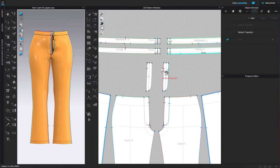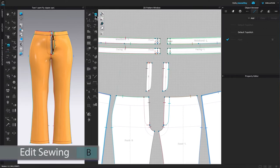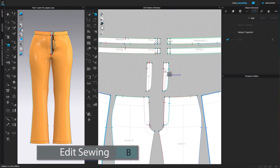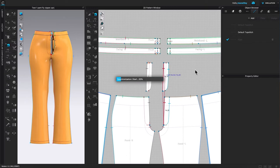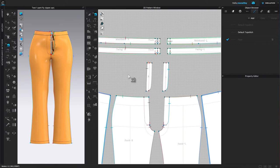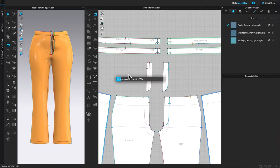Okay so I'm going to delete this front sewing part right here. To do that I'm going to go to the edit sewing tool and click on it, then come back over here, click on that sewing line right there, and press the delete key on the keyboard to delete.